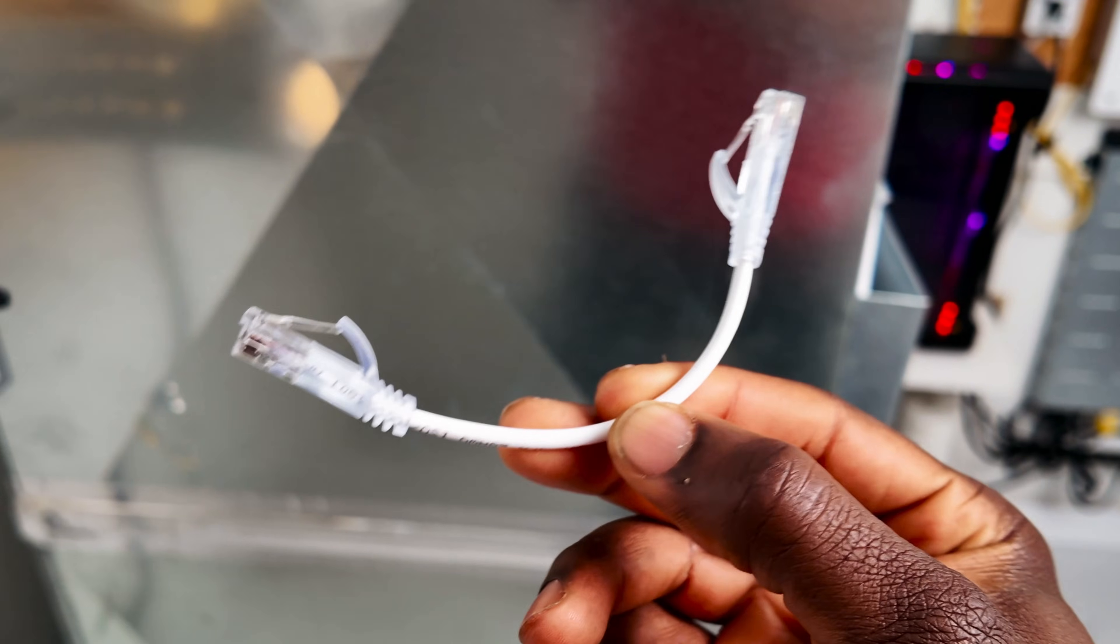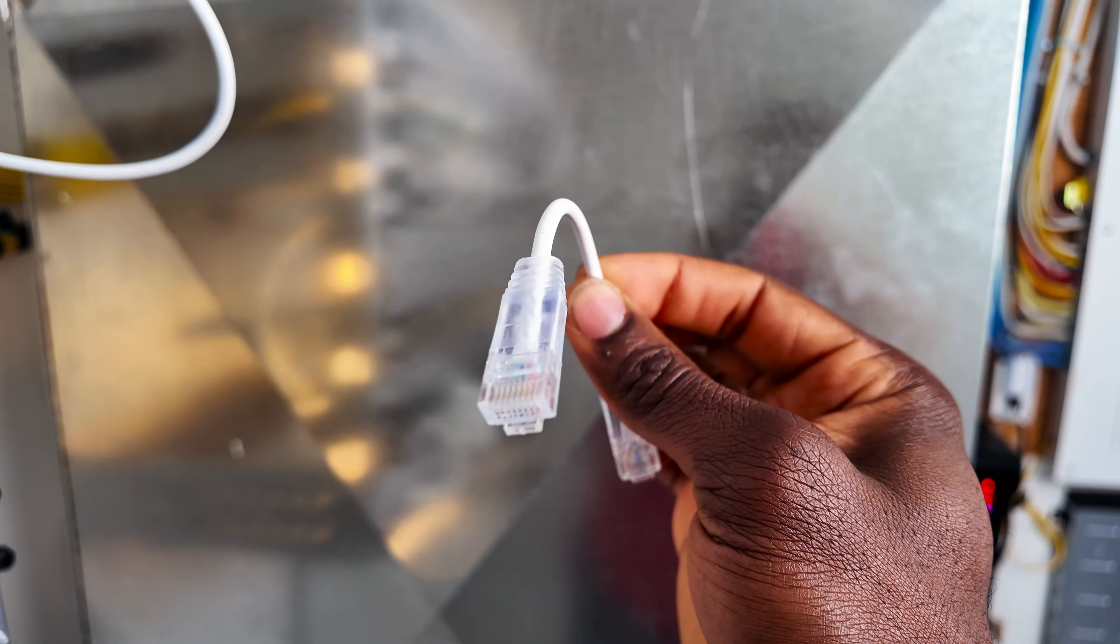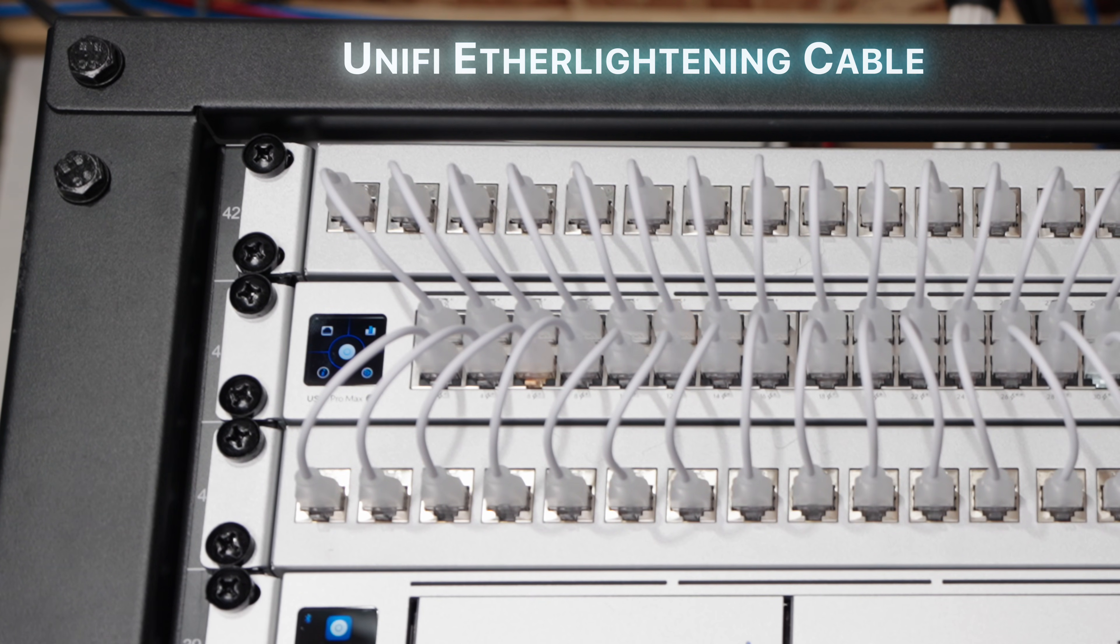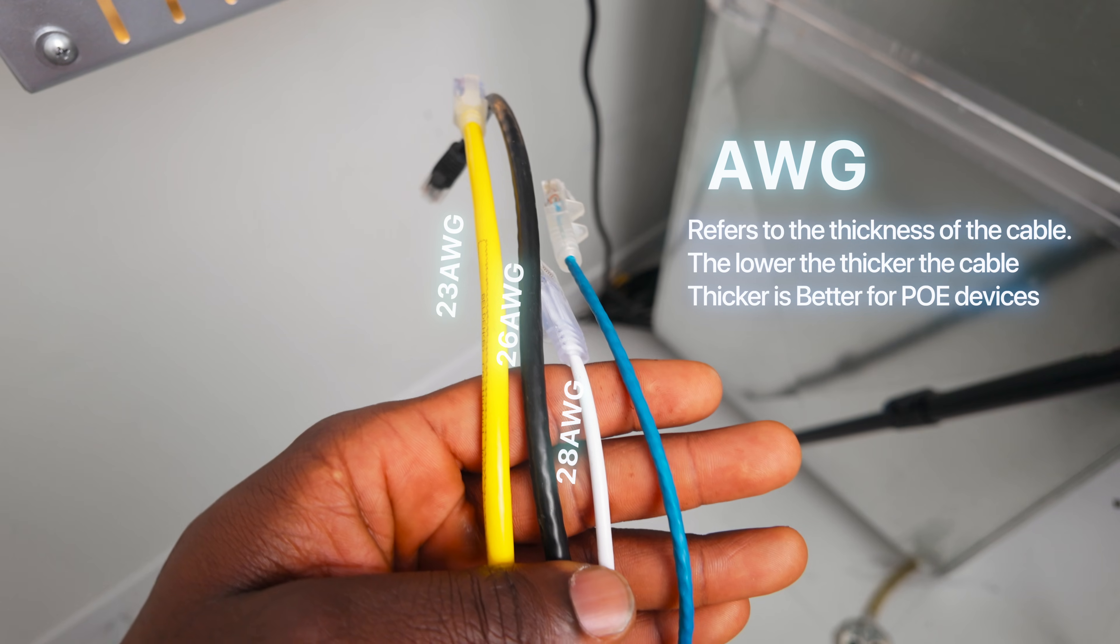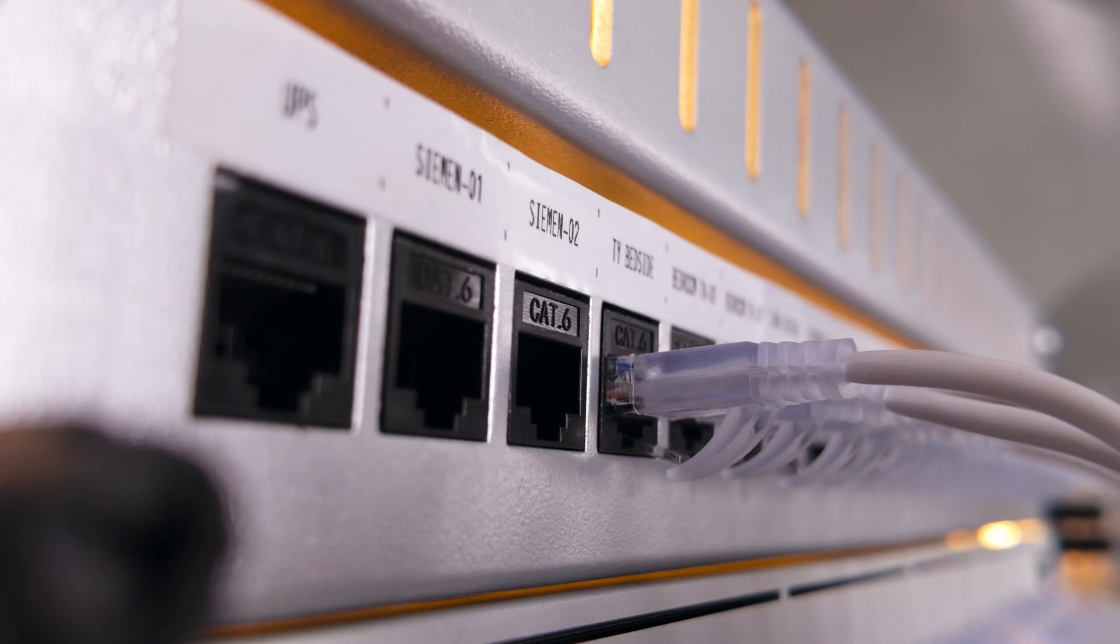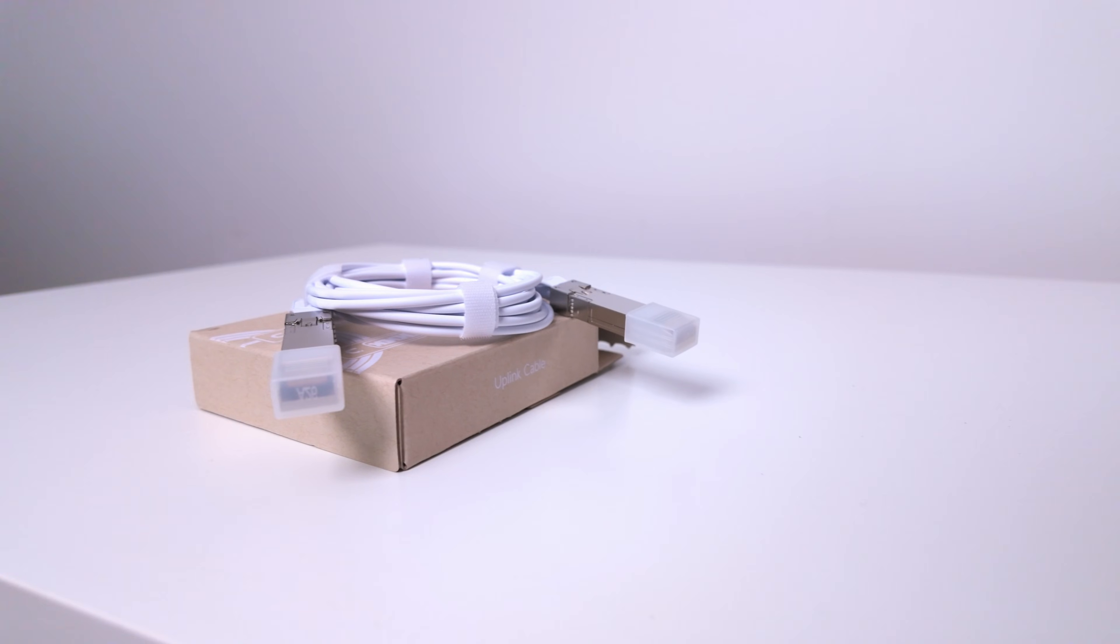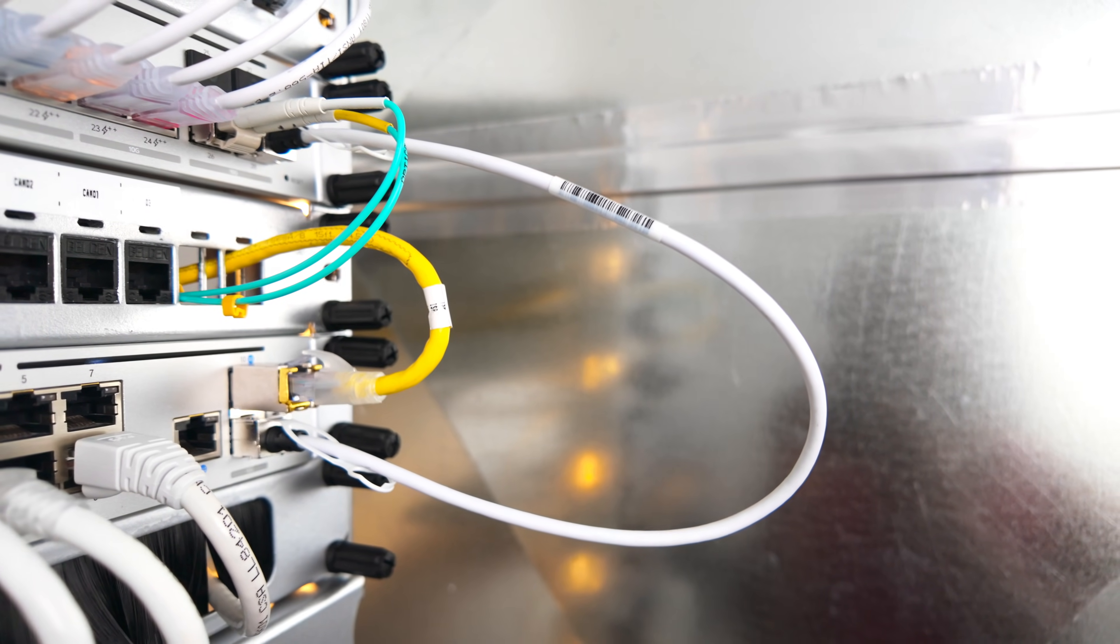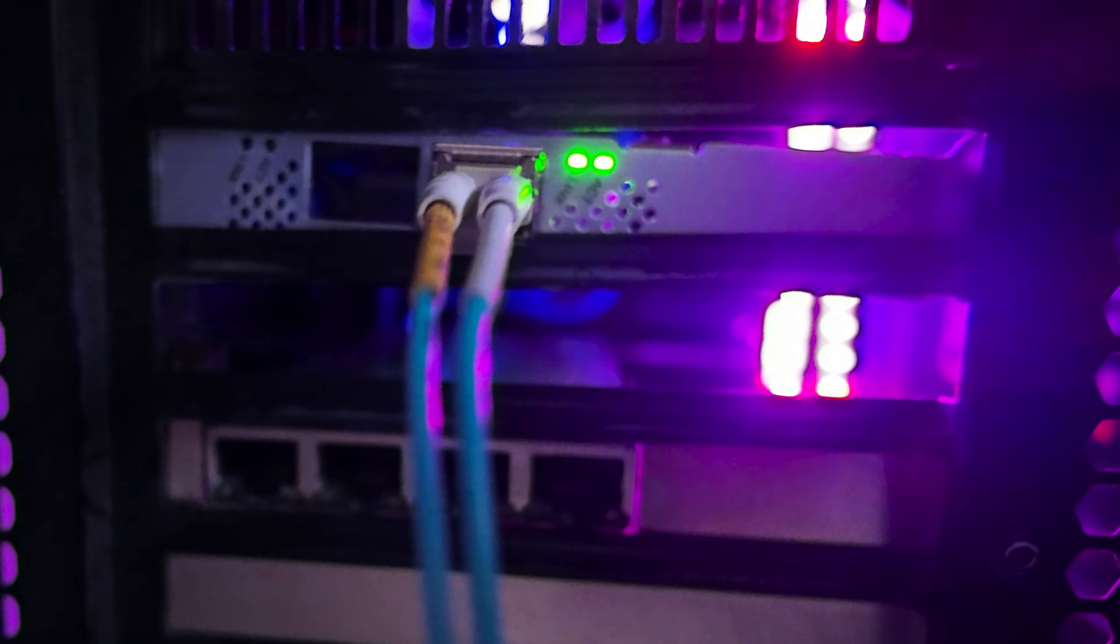For patching, I used 0.15-meter patch cables with translucent boots connecting the patch panel to the Ether Lightning switch. I skipped the official UniFi cables at $7 each and used 26 AWG cables instead—thicker, more durable, and about $1.25 each. The only thing that matters for the lightning effect is that the cable boots are translucent so the LED shines through.